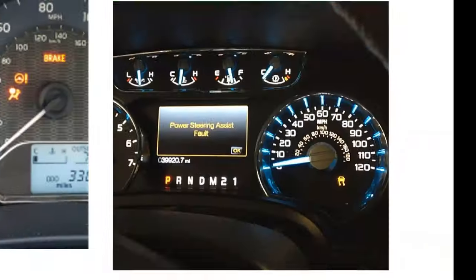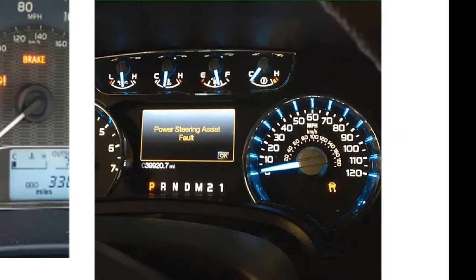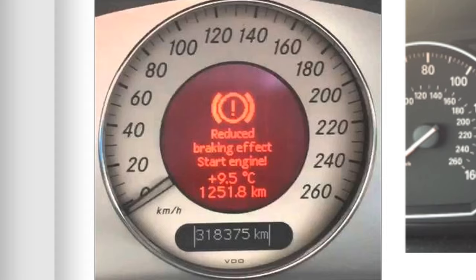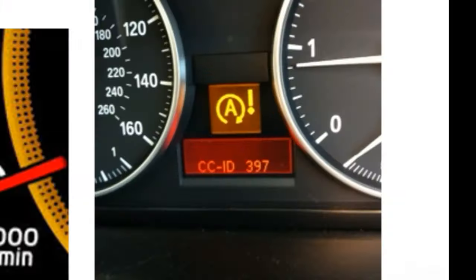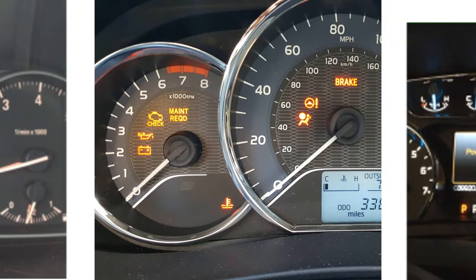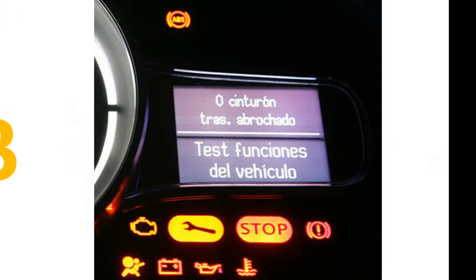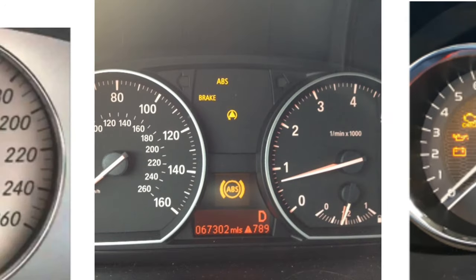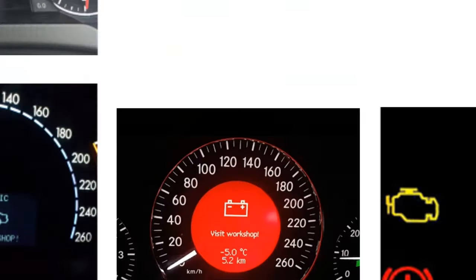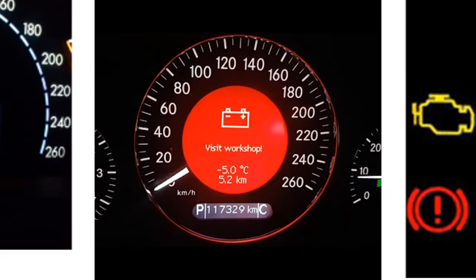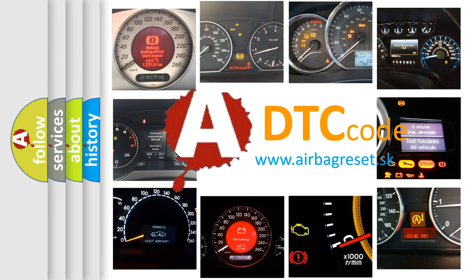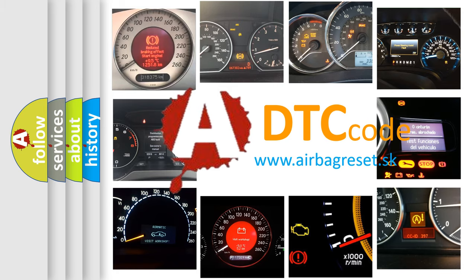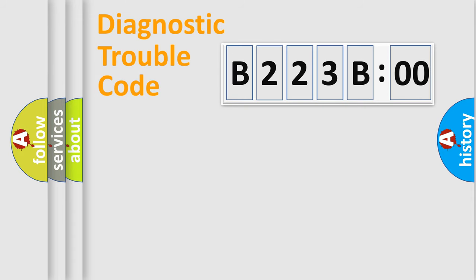Welcome to this video. Are you interested in why your vehicle diagnosis displays B223B00? How is the error code interpreted by the vehicle? What does B223B00 mean, or how to correct this fault? Today we will find answers to these questions together. Let's do this.